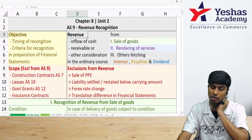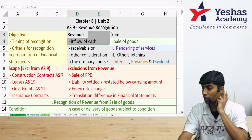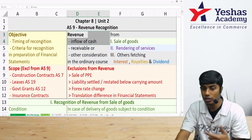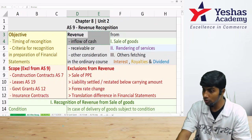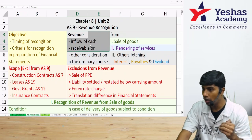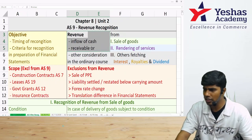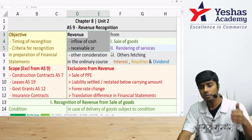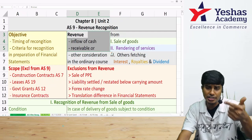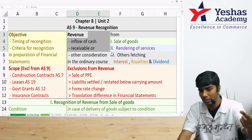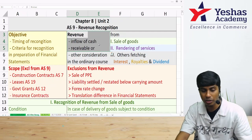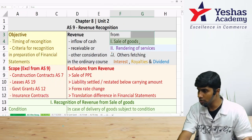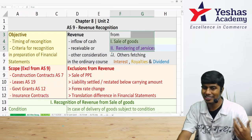Revenue includes inflow of cash — whether actually received or receivable — and it need not be cash only; non-cash consideration also qualifies. So revenue is cash received or receivable, or non-cash consideration.